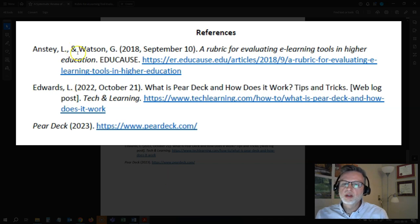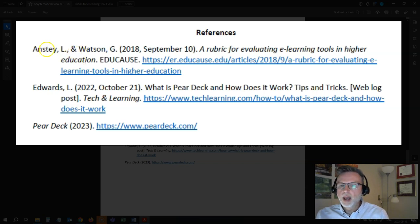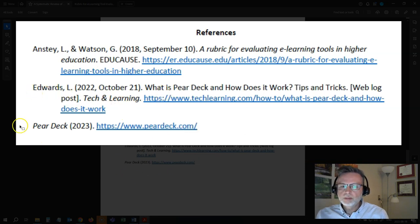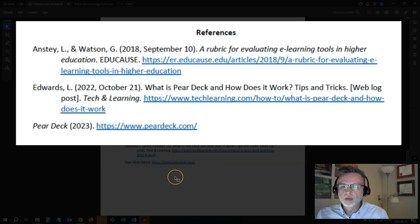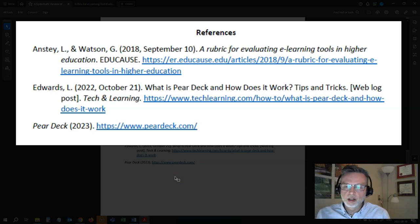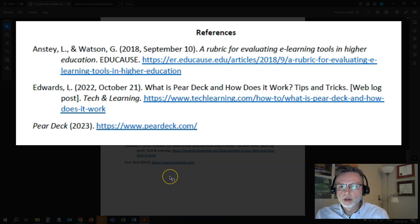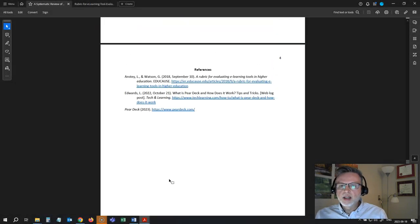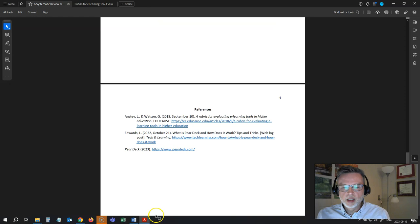For this type of review, you're going to need to include both your academic references and your tool references. I've got two academic references here — they're not peer-reviewed journals, both are websites and blog posts, but I cited them in the paper: Anstey and Watson's rubric, and Edwards telling me about what Pear Deck was. Don't forget to include a citation for the tool you're reviewing as well. Even if it's a popular tool, it is still intellectual property, and we still need to include a proper citation for that tool.